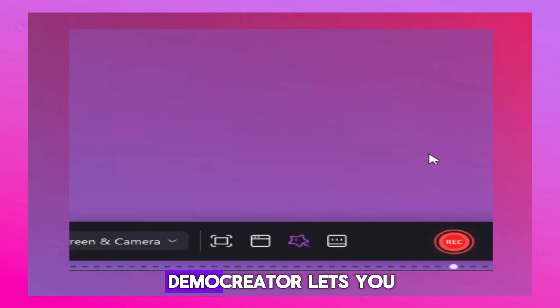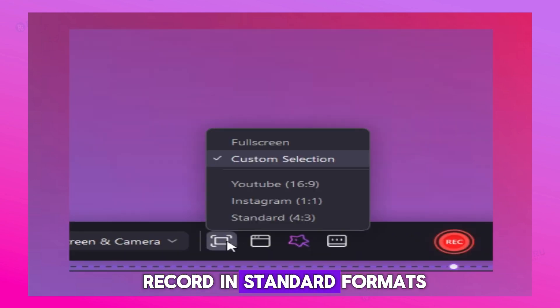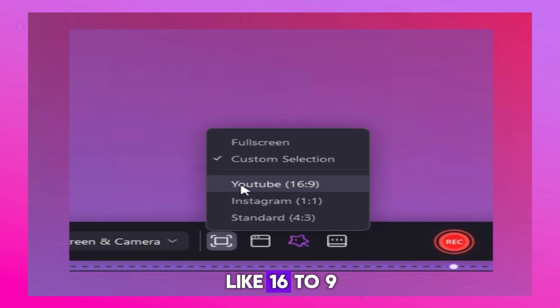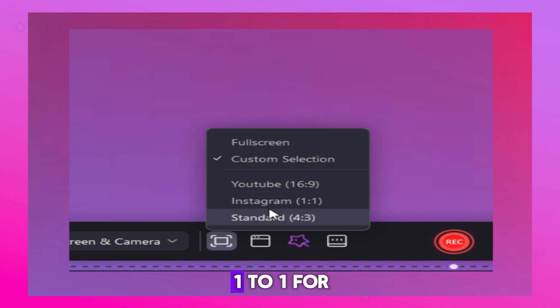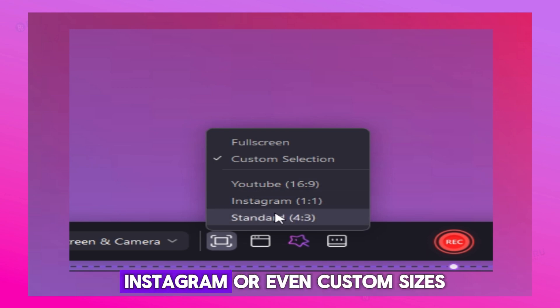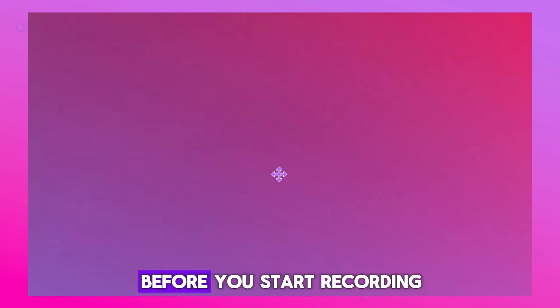Next, set your screen dimensions. Demo Creator lets you record in standard formats like 16 to 9 for YouTube, 1 to 1 for Instagram, or even custom sizes.